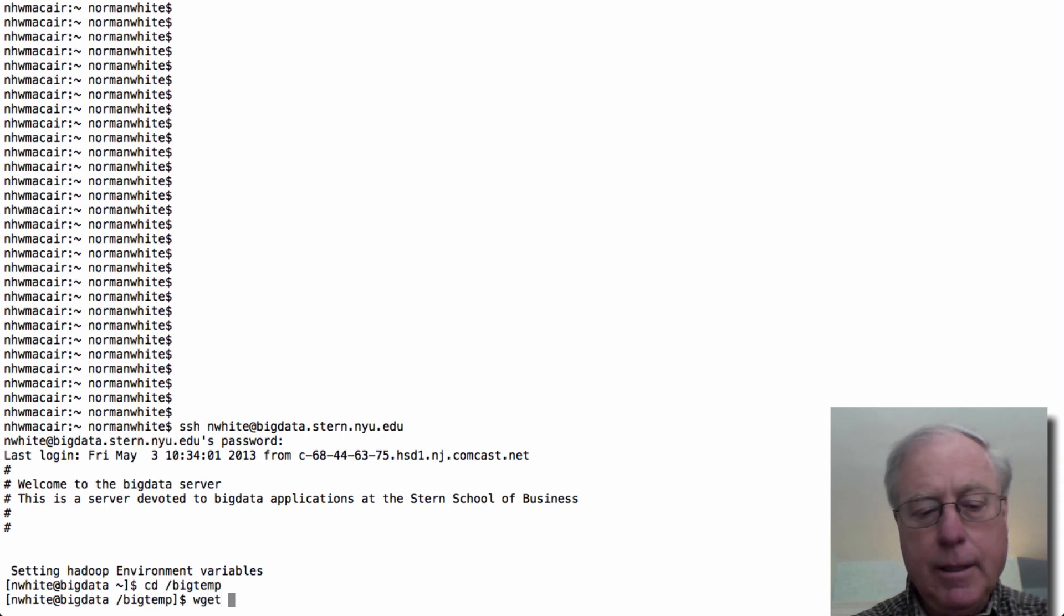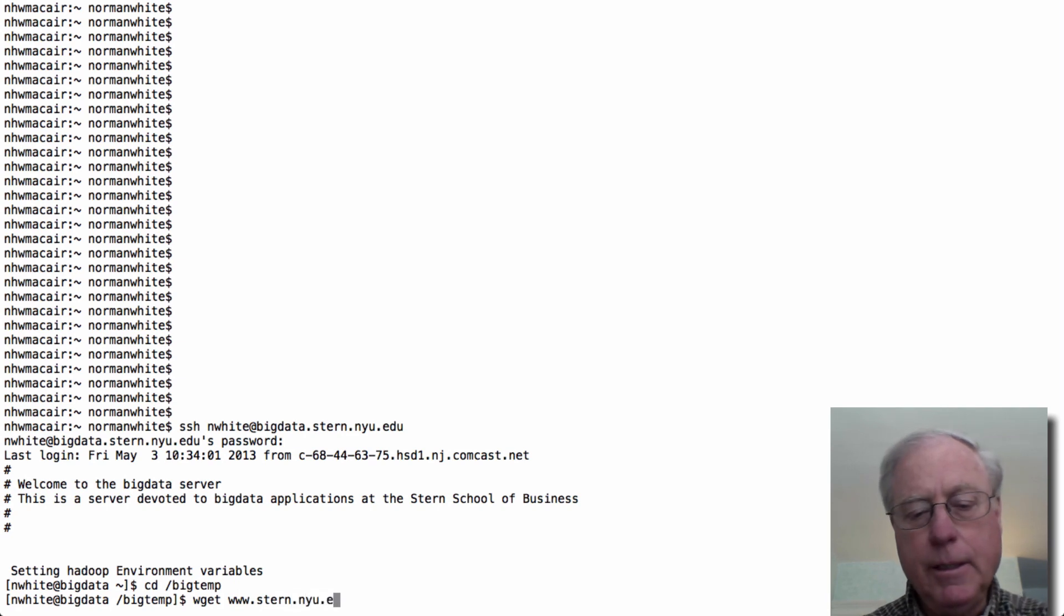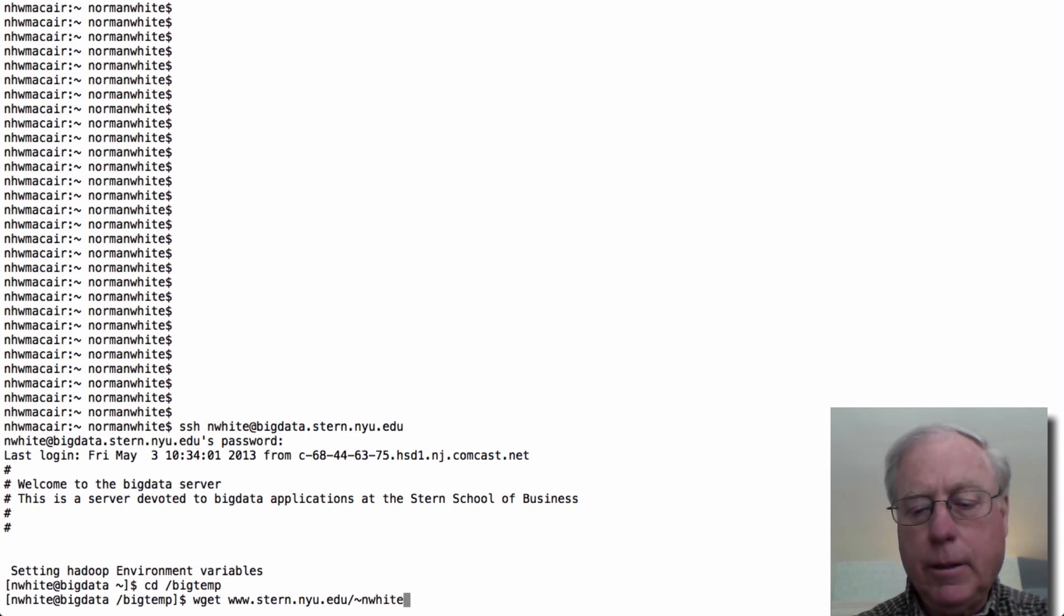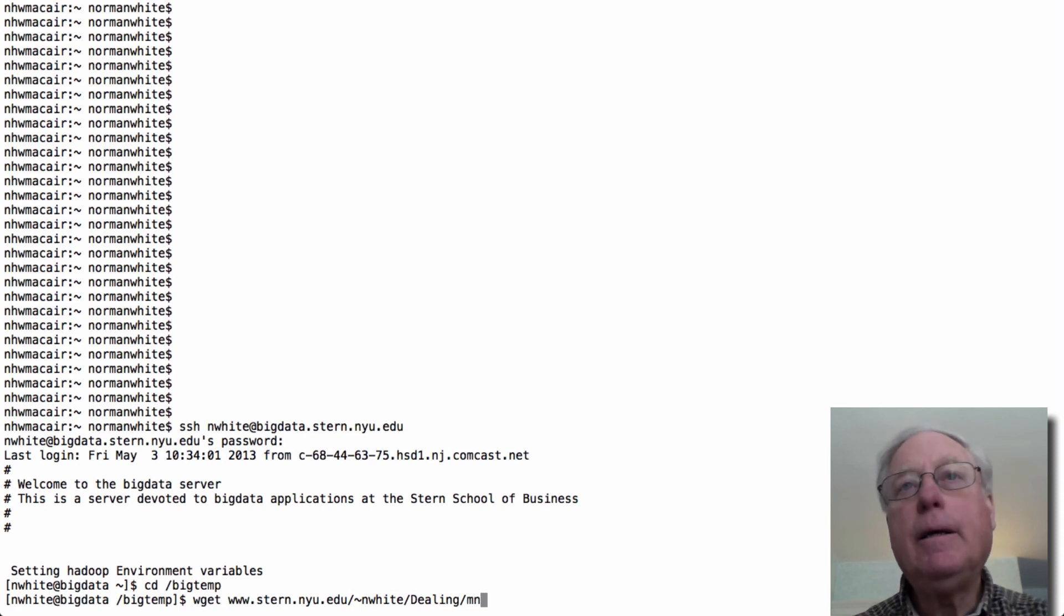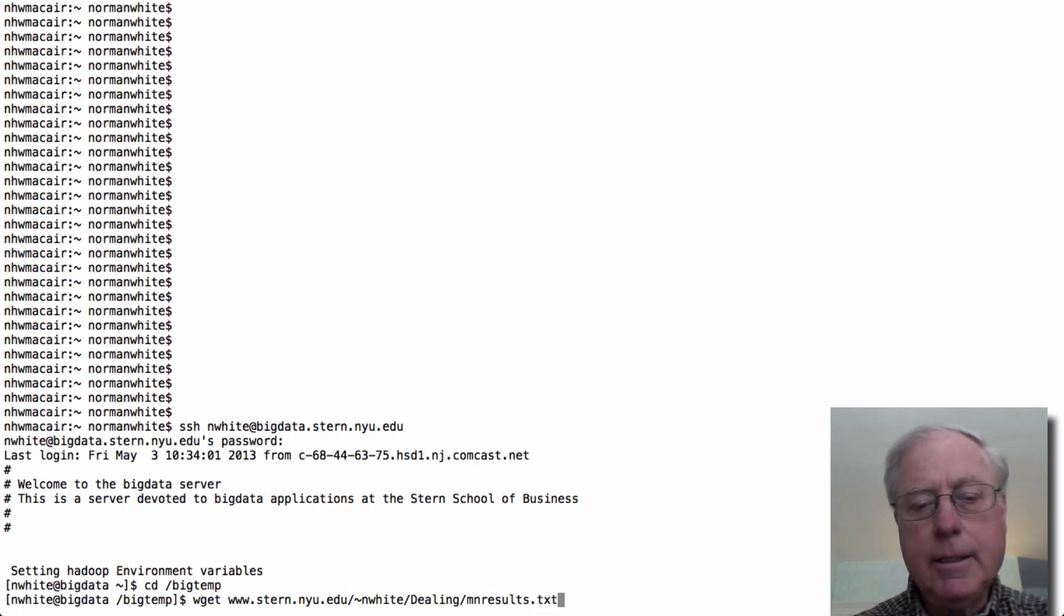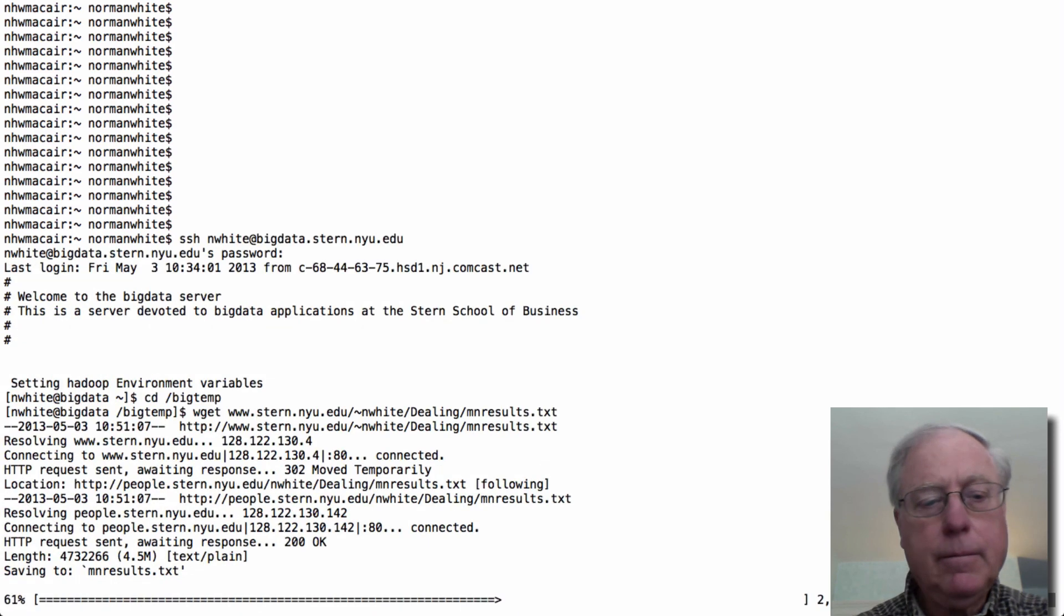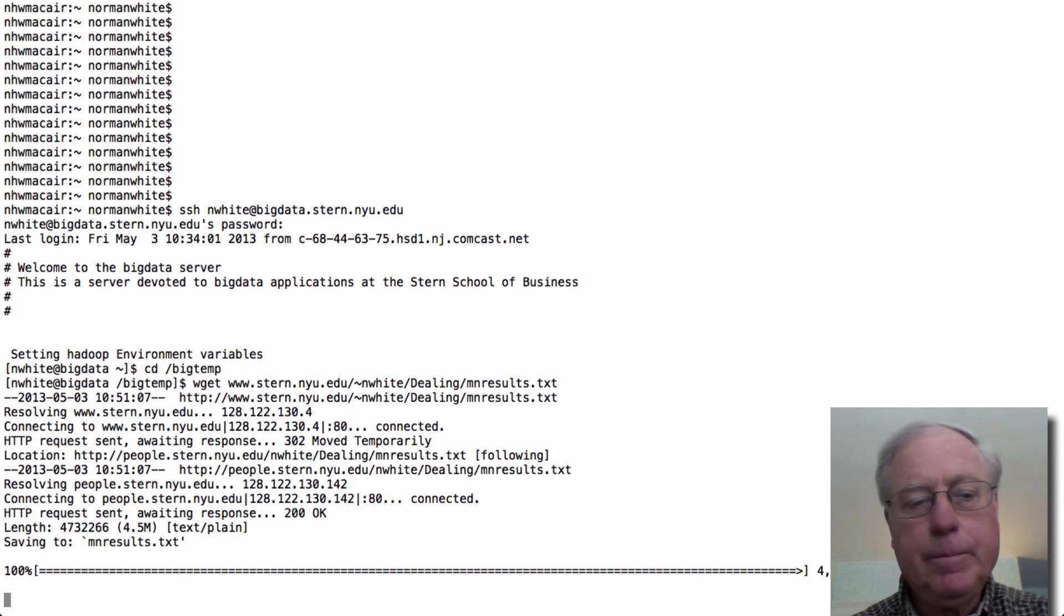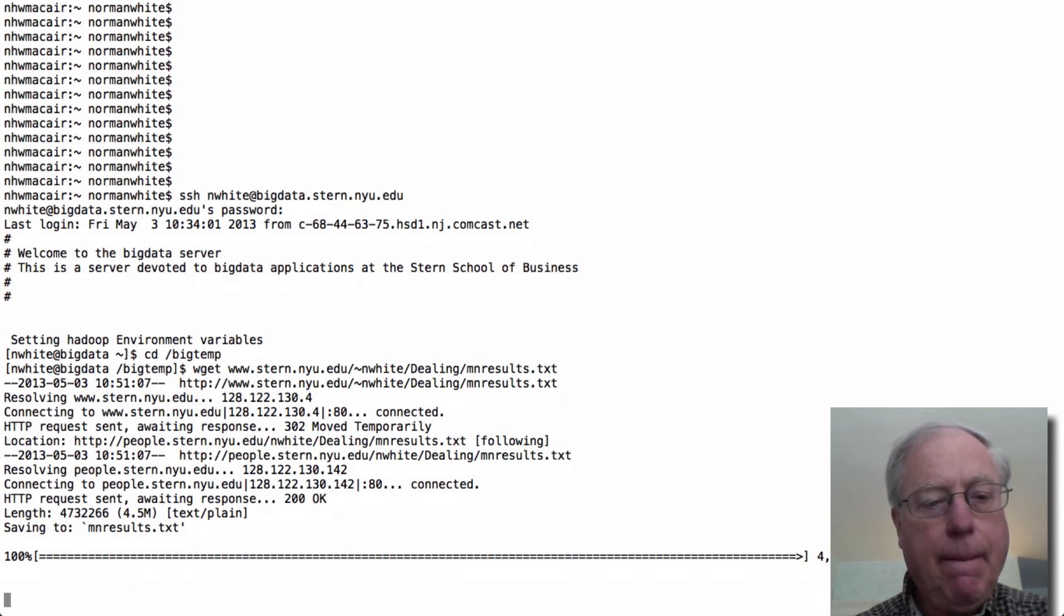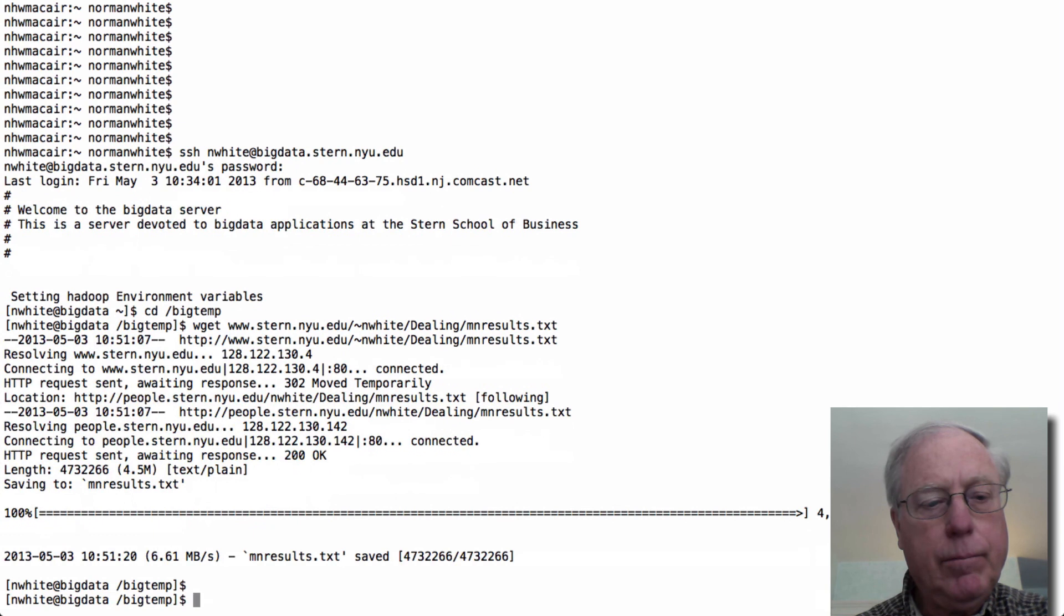And then I'm going to get the data. So it's at www.stern.nyu.edu slash my silver and white slash directory of the air cold dealing slash mn results dot tx. It's about four and a half megabytes.